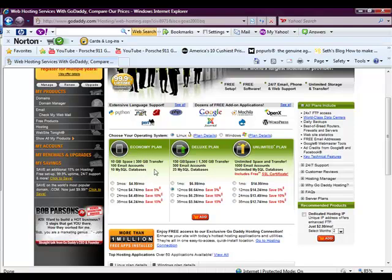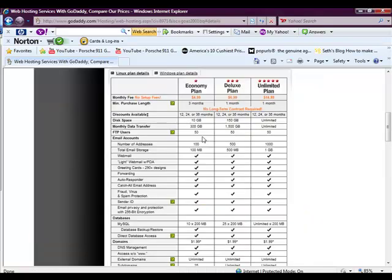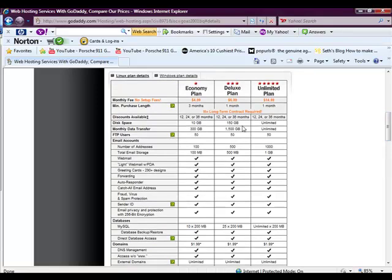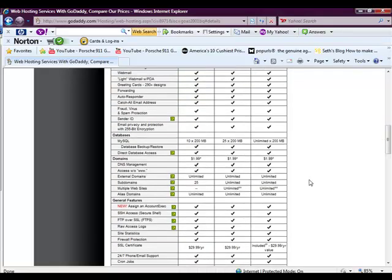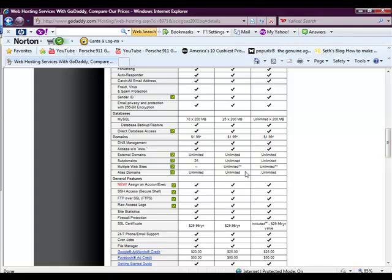The one drawback with doing that is, as you can see, the cost difference between the so-called economy plan and the deluxe plan is only $2 in price. But if you look at the features, there's one big difference between them. It's right down here where it says multiple websites. Under the economy plan, you can only host one domain name. Under the deluxe plan, which is only $2 more per month, you can host unlimited websites on one hosting account.